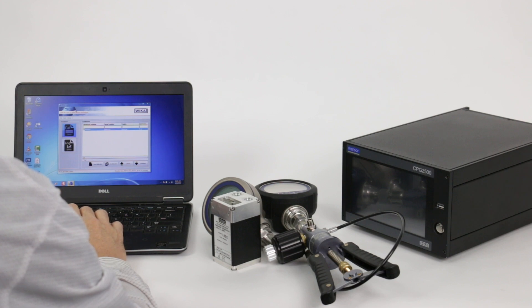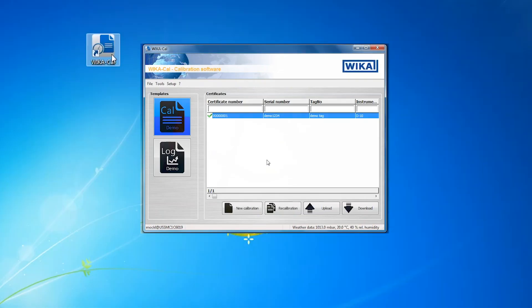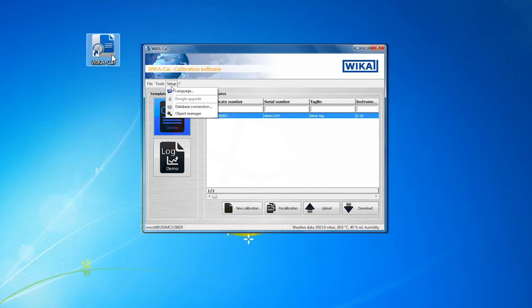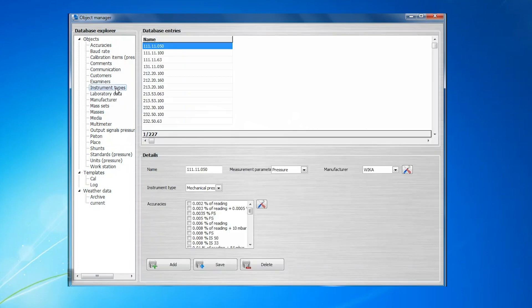Ensuring that the instrument type is entered in the database is the first step. In the Waikical software, the instrument type section of the database can be accessed from the initial screen by clicking on Setup, Object Manager, then choose Instrument Type from the Database Explorer column on the left side of the window.